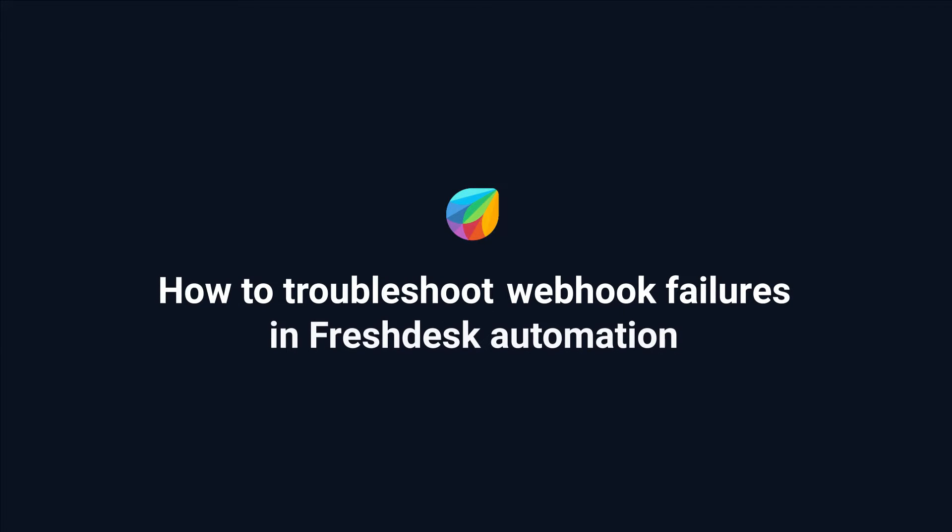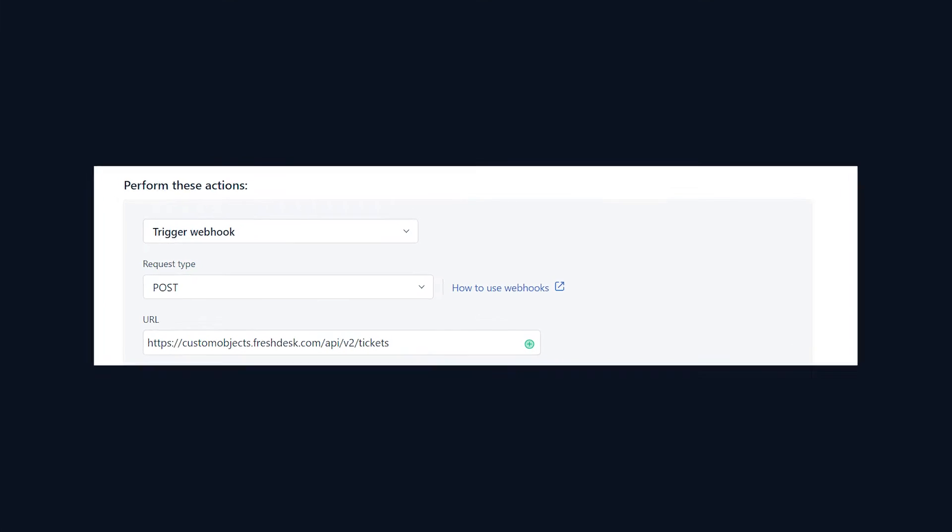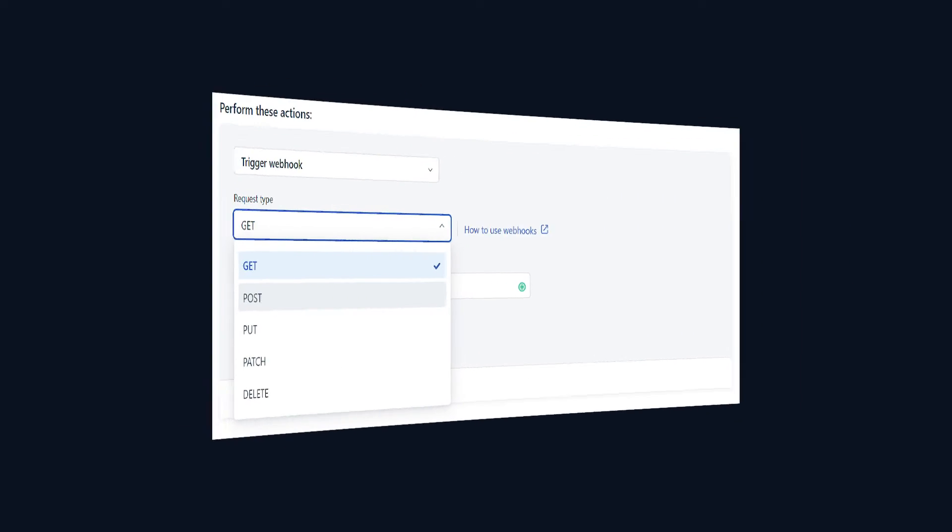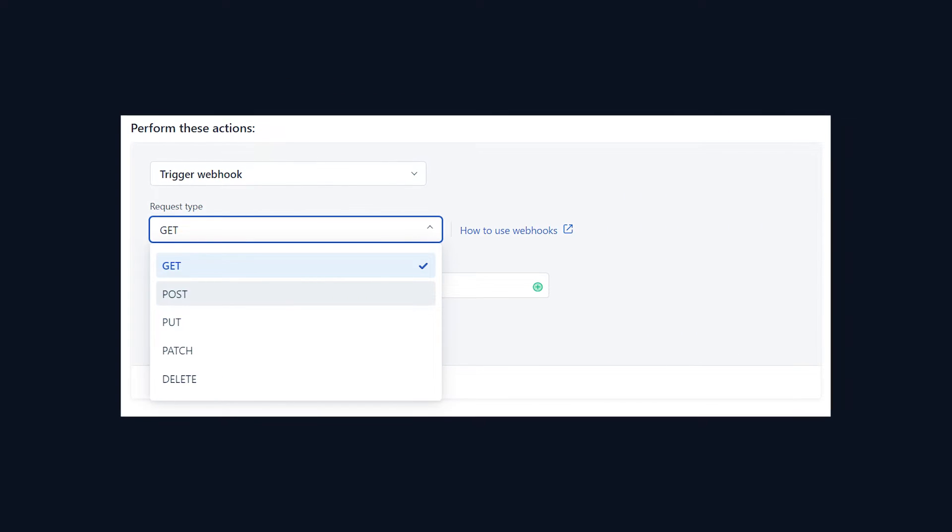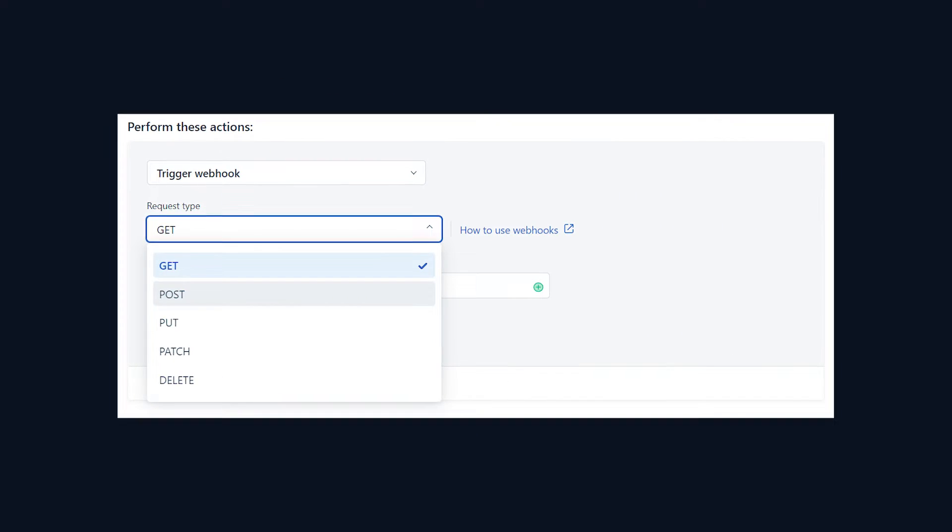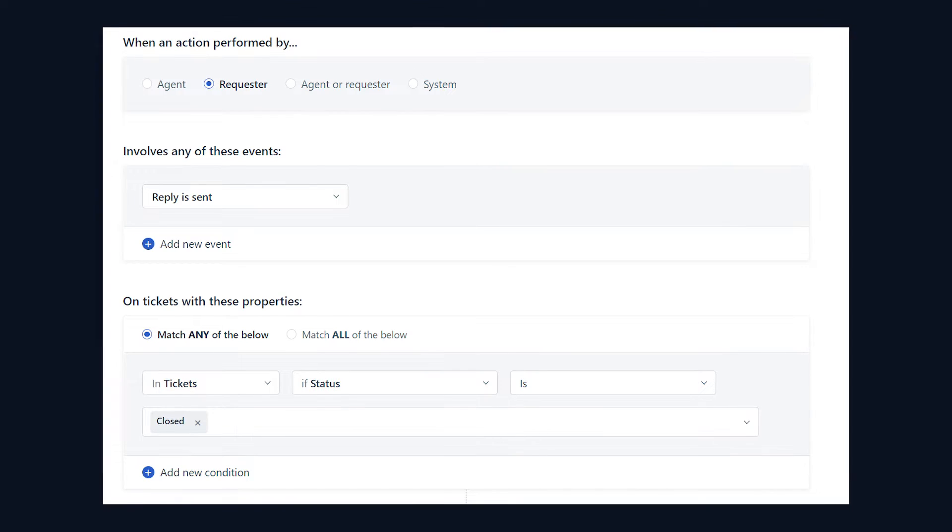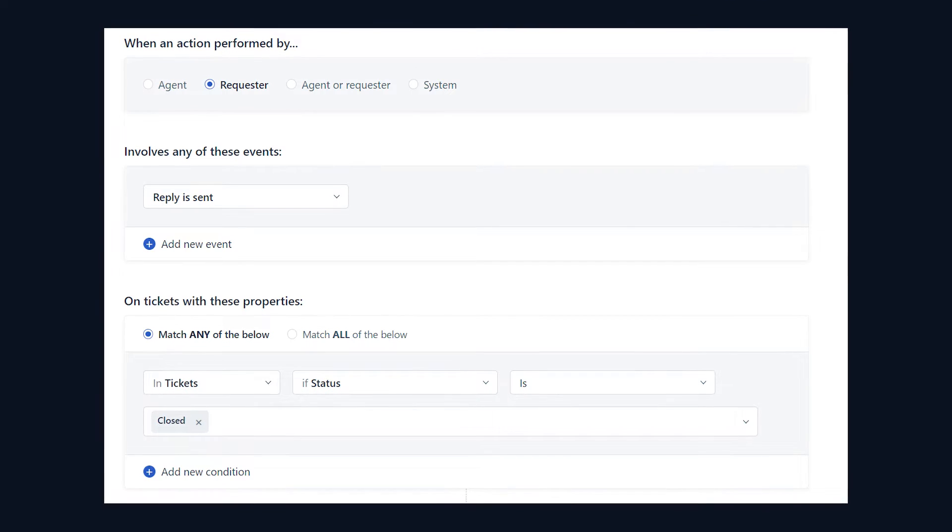How to troubleshoot webhook failures in Freshdesk automation. A webhook is a callback made to an application to create, update, or retrieve data. It is triggered in response to specific conditions.